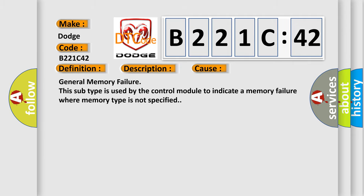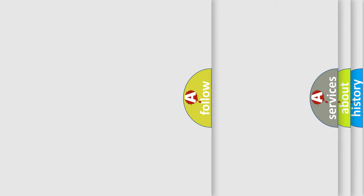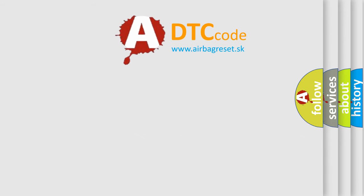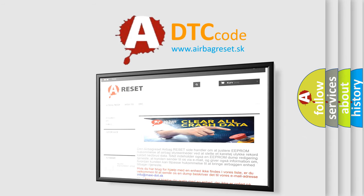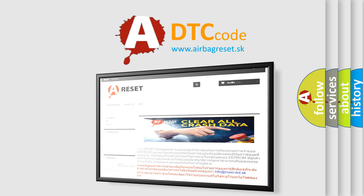The airbag reset website aims to provide information in 52 languages. Thank you for your attention and stay tuned for the next video.